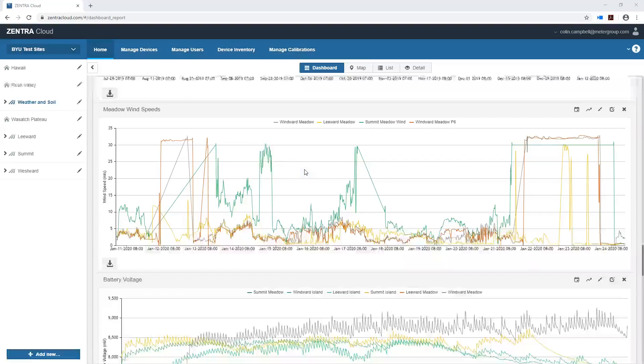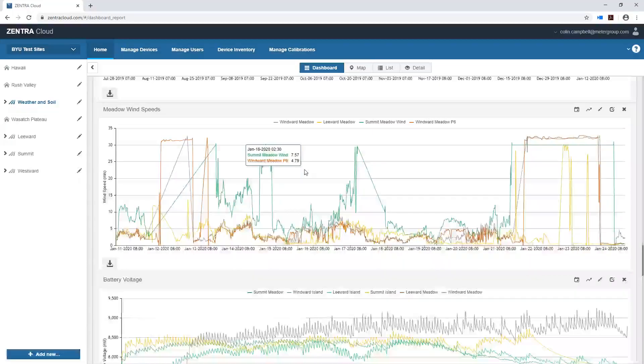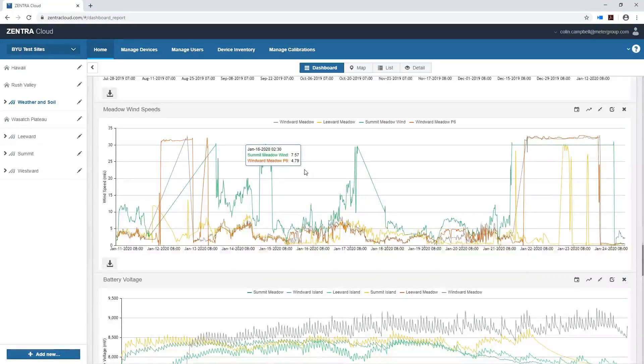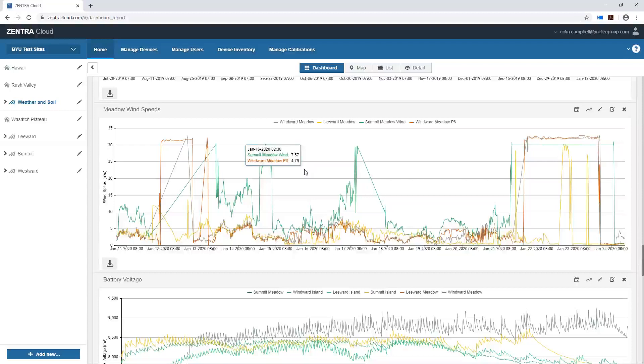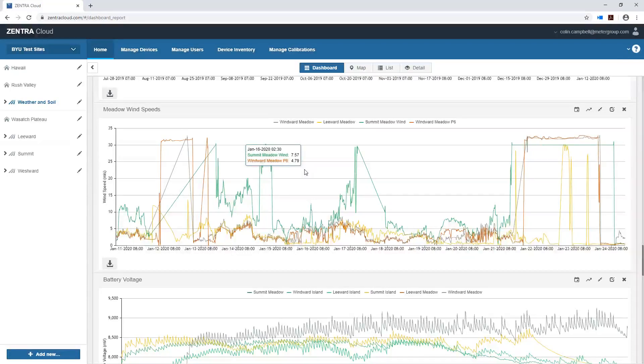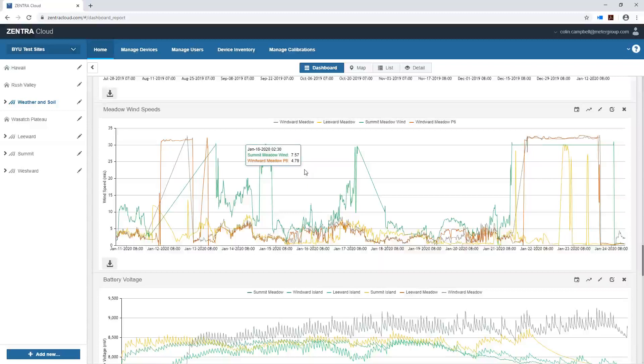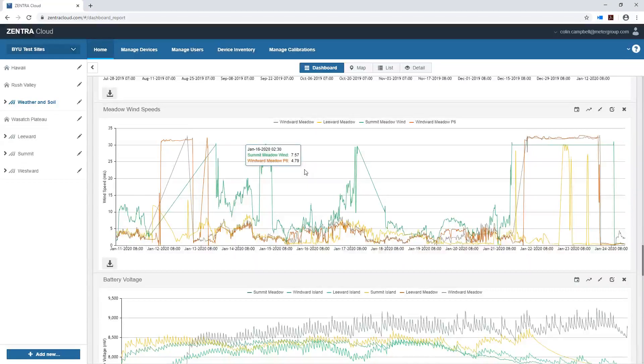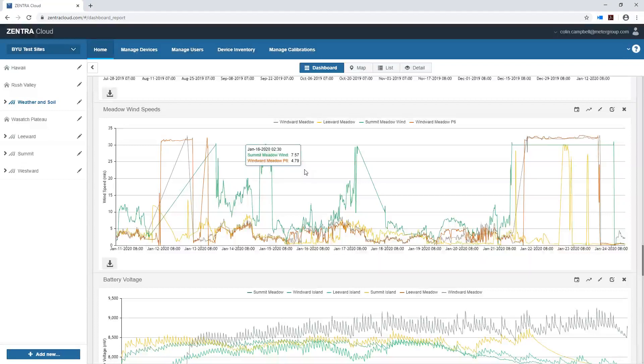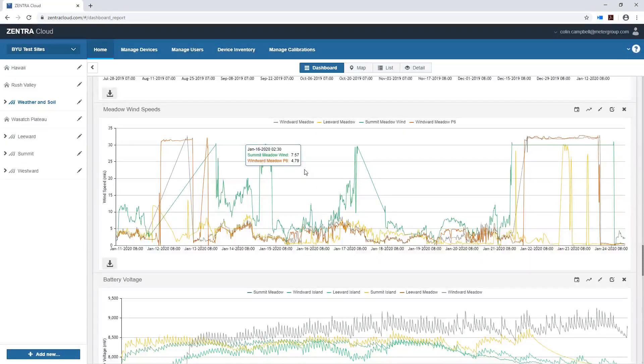So one of the things that we run into when we analyze data is the credibility of the data. And one day someone was really excited as they talked to me. They said hey I'm really excited because up on my research site the wind speed is over 30 meters per second. And I just want to tell you that 30 meters per second is a really really strong wind speed.